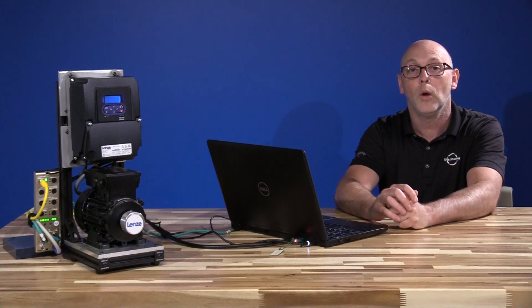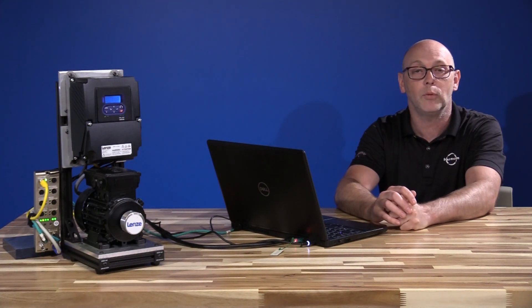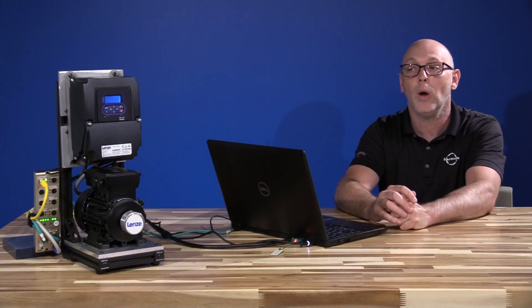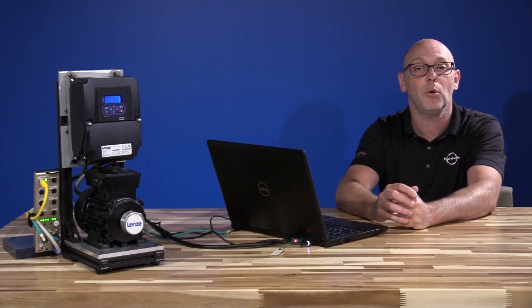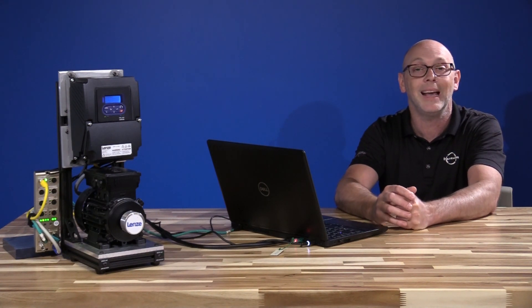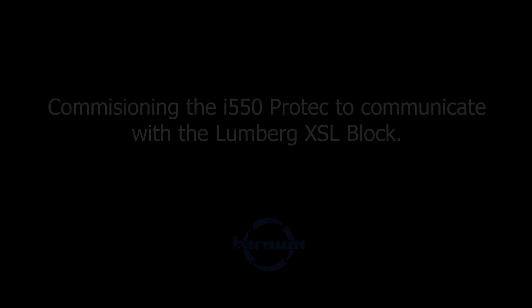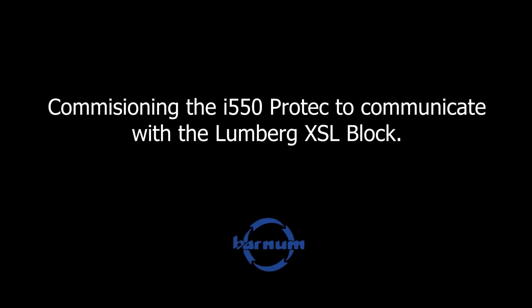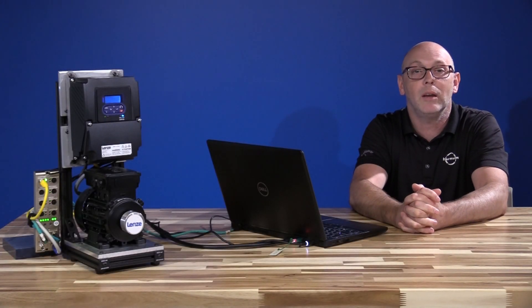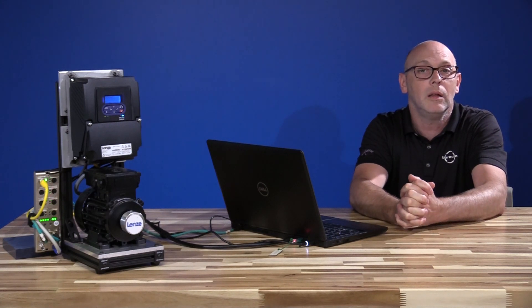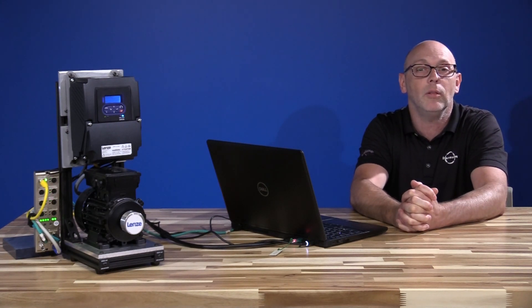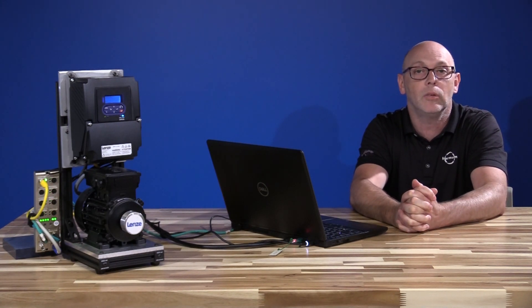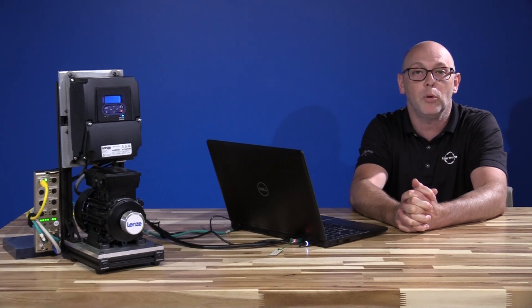From here, we're going to go into the Allen-Bradley software, and we're going to show how to commission the i550 ProTek to communicate with the Lumberg XSL Block. The add-on instruction for the i550 can be provided from HH Barnum Company. You can call or visit our website to download the AOIs for the i550 ProTek.